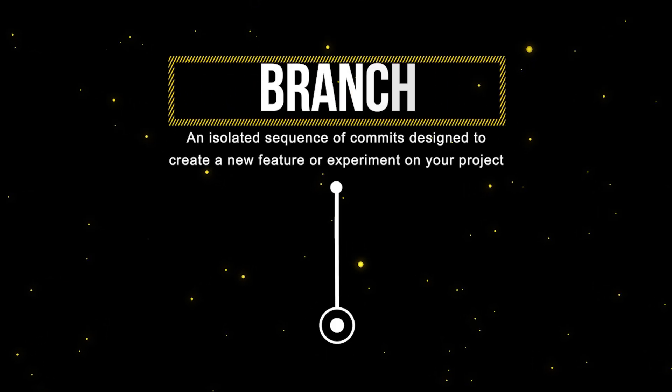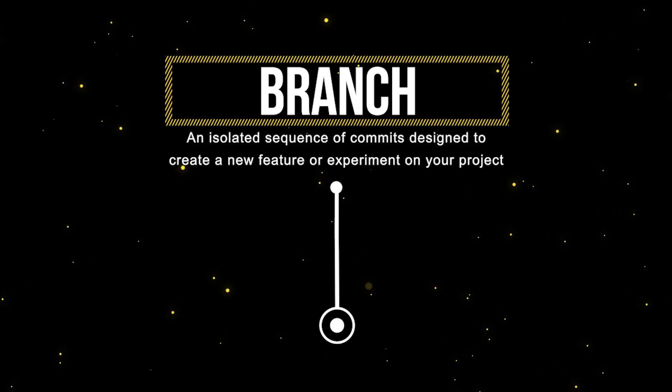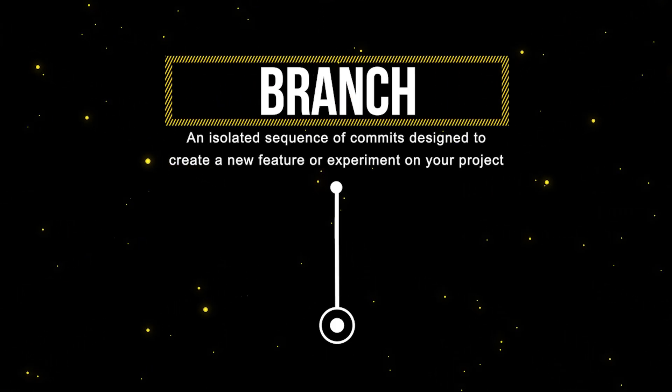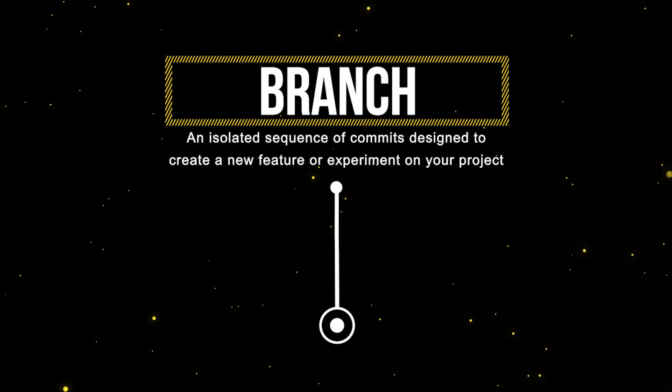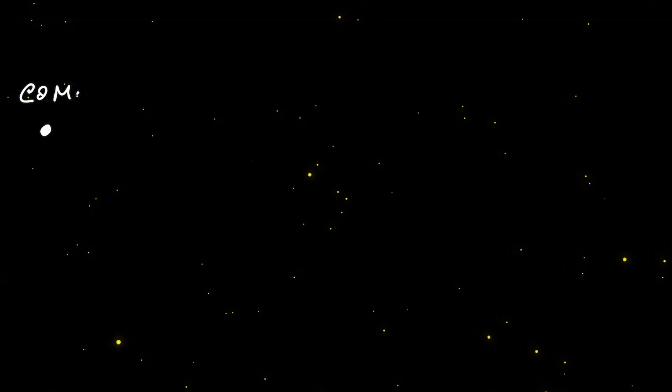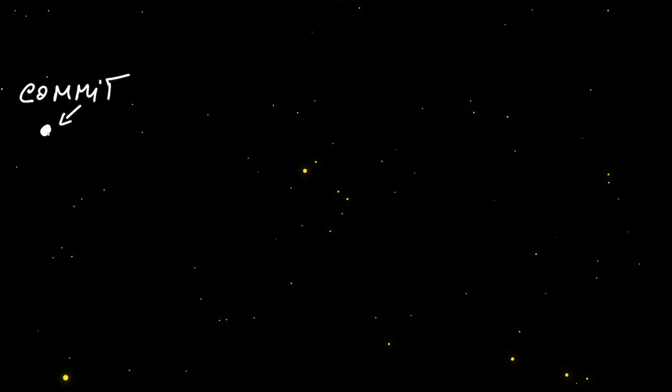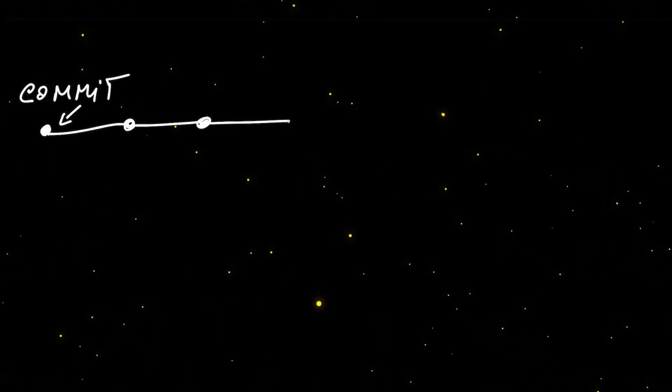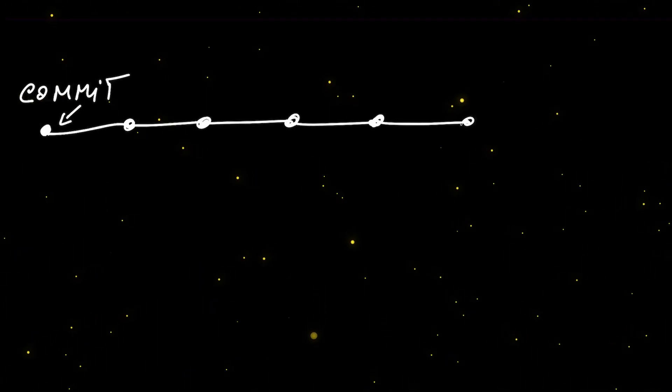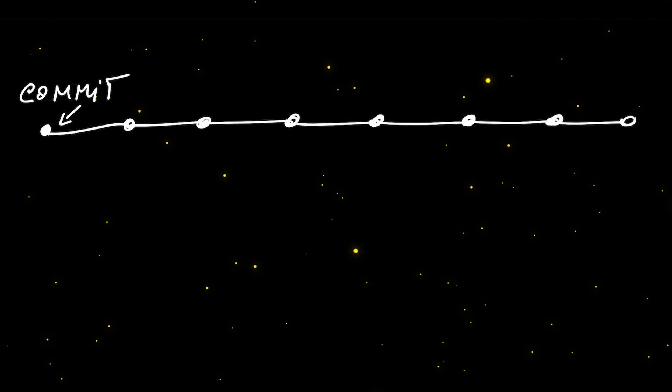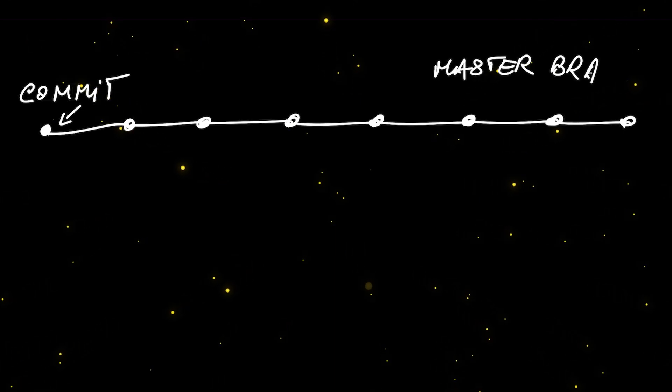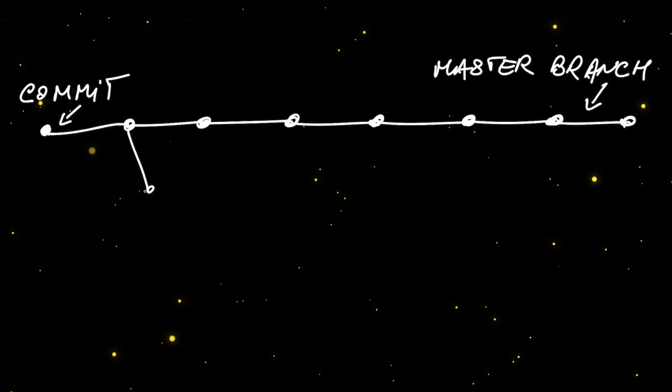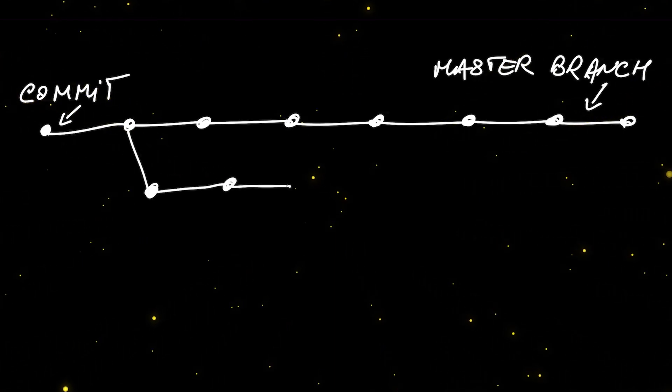Now, let's shift gears and talk about branches. A branch is nothing more than a chain of commits, right? By default, a new repository has a single branch called a master branch and in a usual workflow, developers create other branches called feature branches where they add more commits by working on a feature and when a feature is ready,